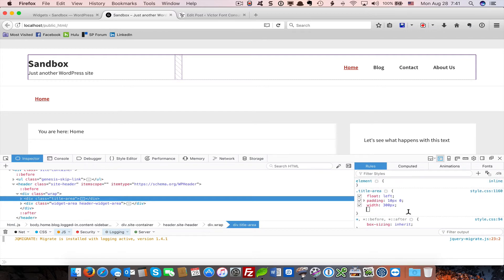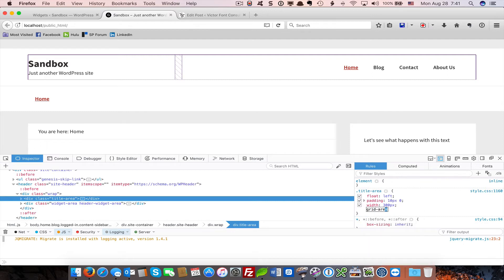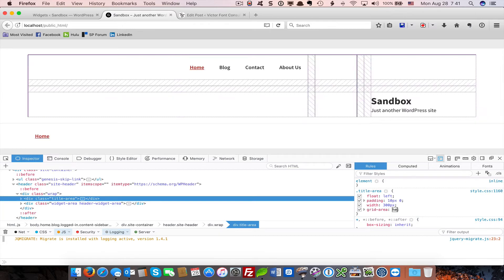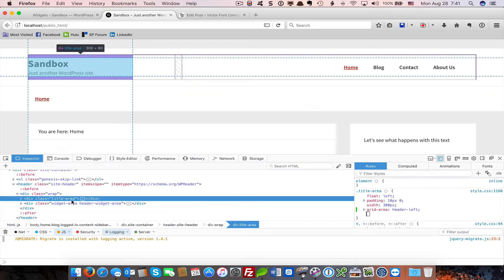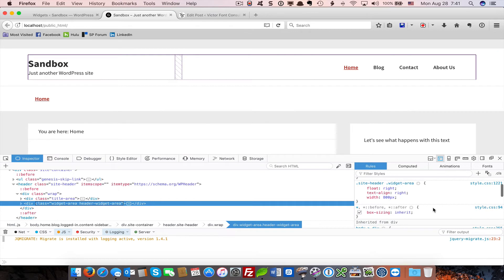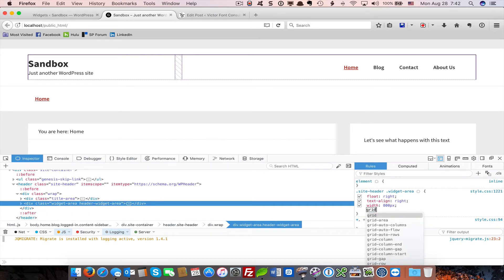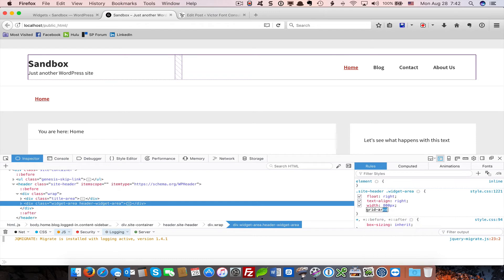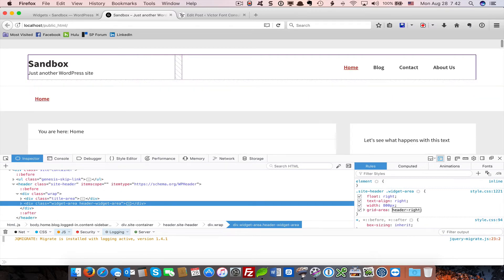We've assigned a name to this. So if I say that this is grid area header left, it goes to the header left. If I take this widget area and I say this is in grid area header right, everything looks the same.